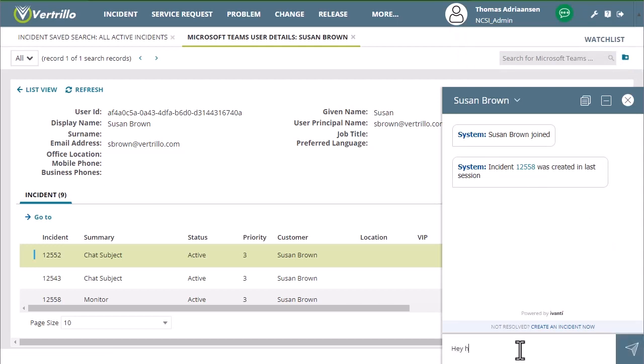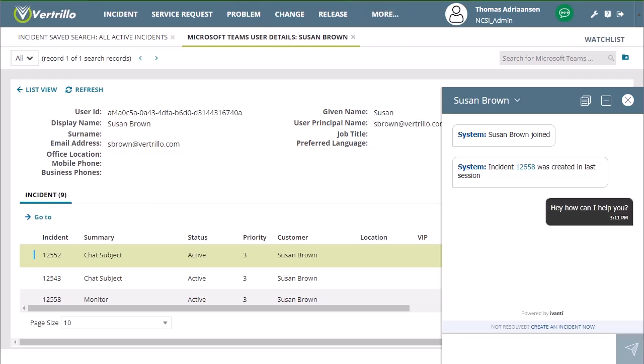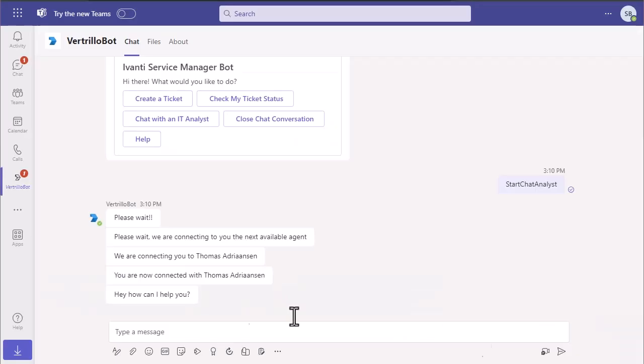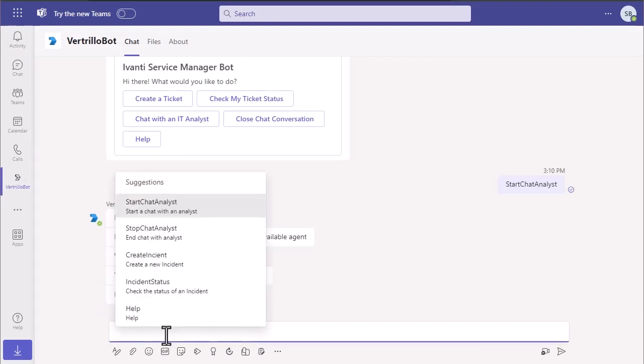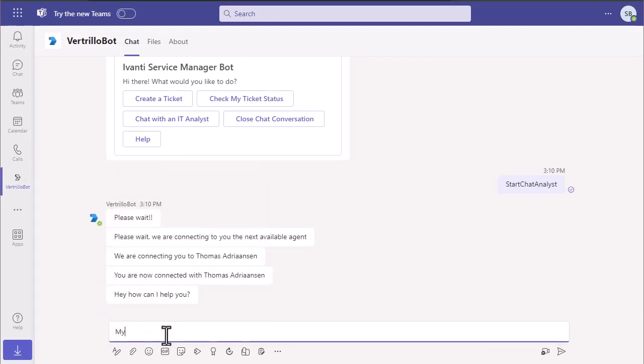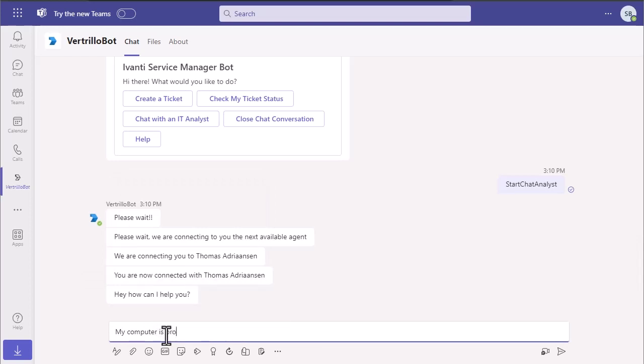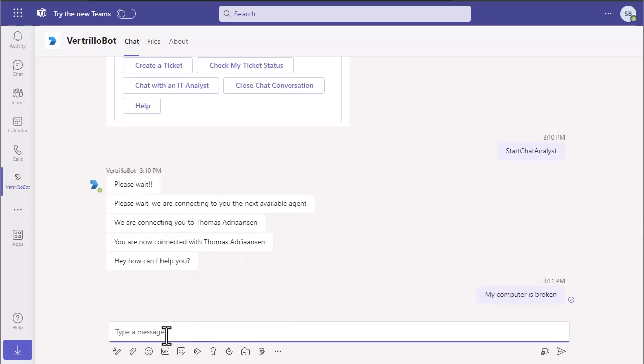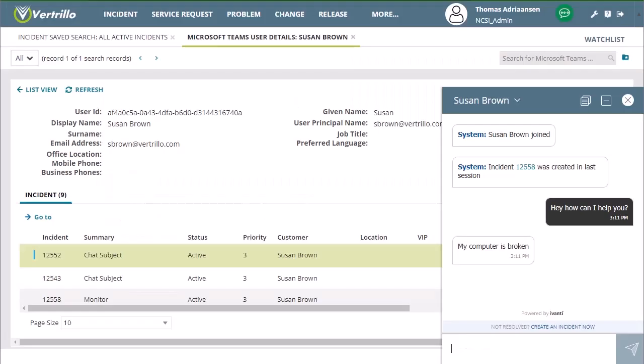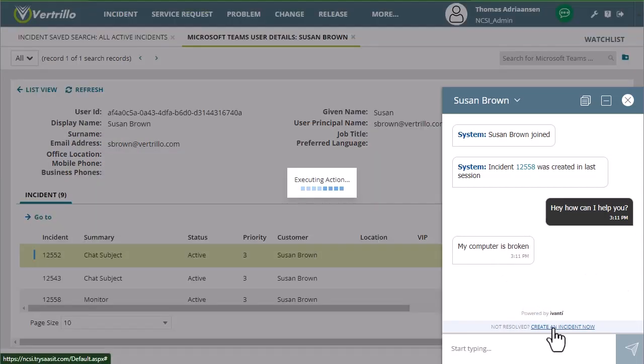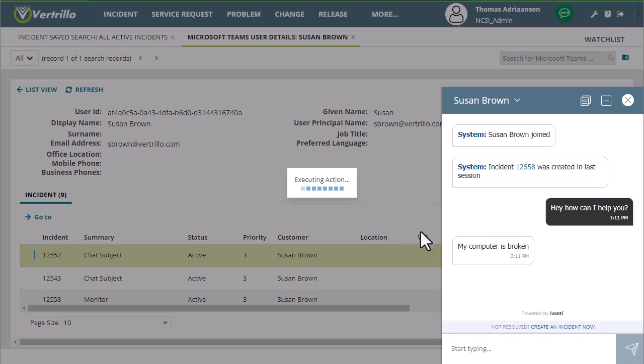You can start that chat and we'll see that we have a chat initiated with Susan. You can say, hey, how can I help you? They'll get that message directly in their Teams and they can let you know what's going on. My computer is broken. From here, an analyst would be able to create an incident which copies over the contents of the chat into a new incident,